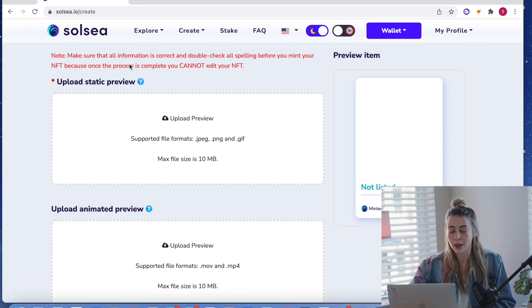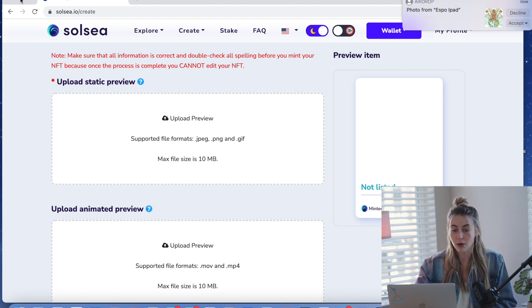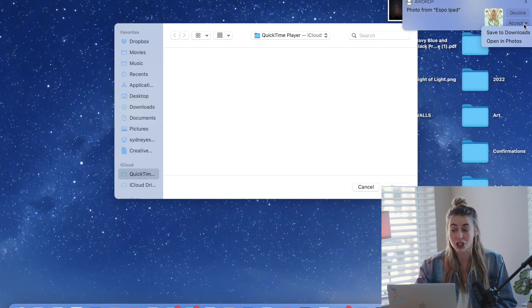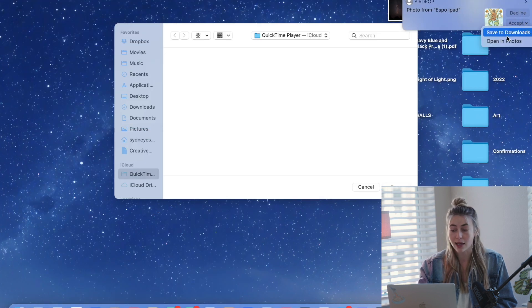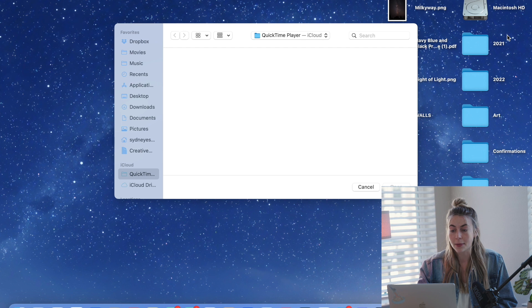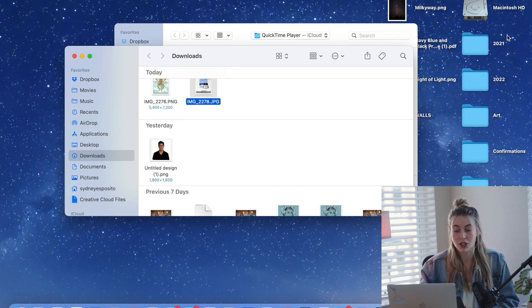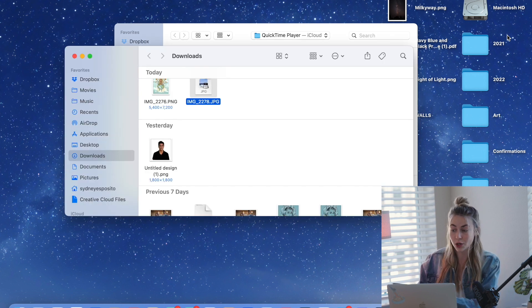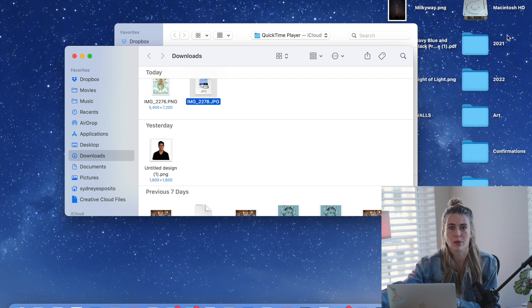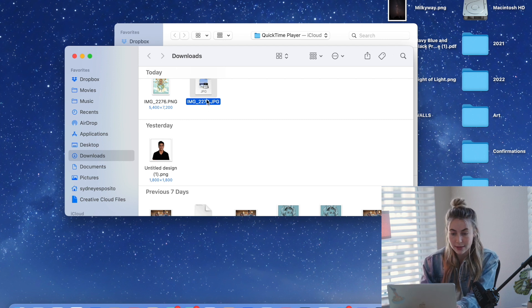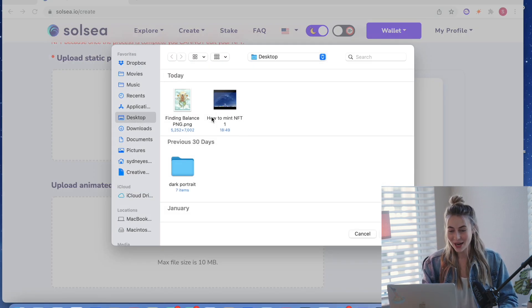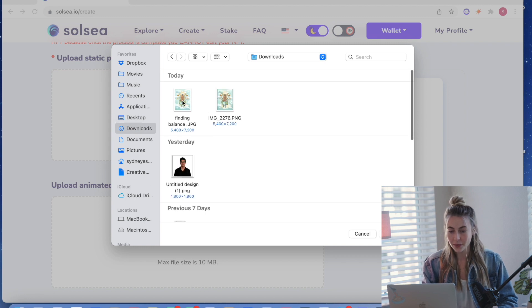So what I'm doing right now is getting the same file from Procreate, but I'm getting it in a JPEG because JPEG, that file format, is smaller. It compresses the image down. So it isn't as good quality, but that's why this is just for the preview and not the actual artwork itself. Okay. So now I'm going to be uploading that smaller file.